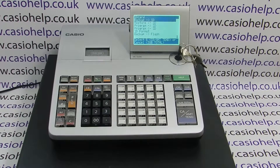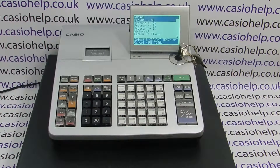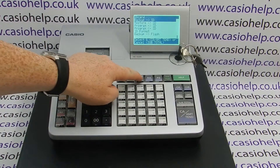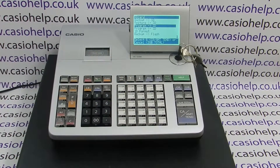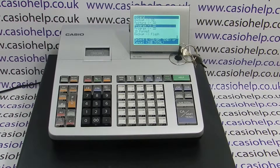You have two options for backing up a till file. You can either choose 'Backup to SD', which will back up the whole till data including any sales, or you can arrow down to 'Program to SD', which will just record the programming rather than any sales data.